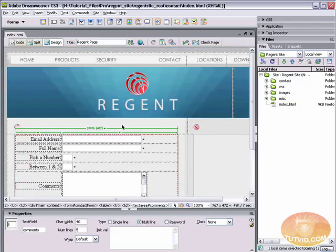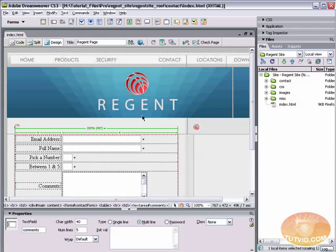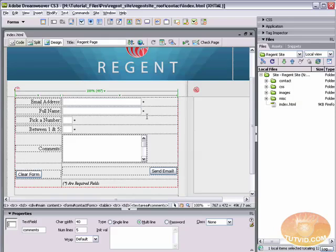Dreamweaver has some very easy solutions for validation. These are what are referred to as client-side validation tools.